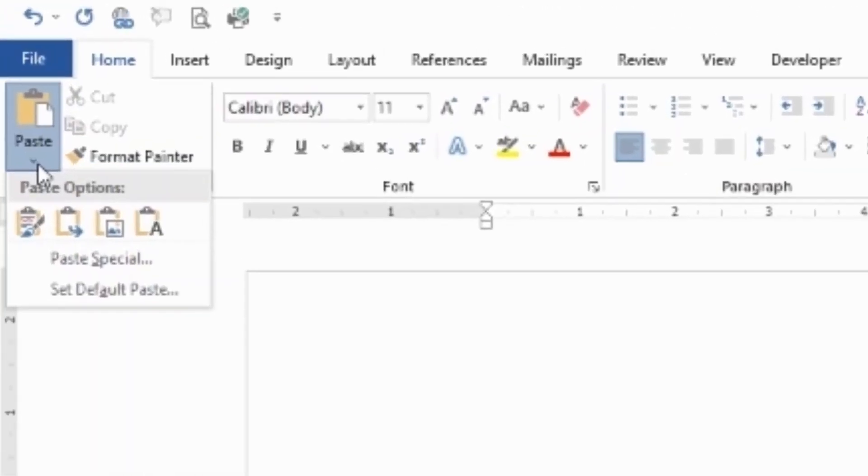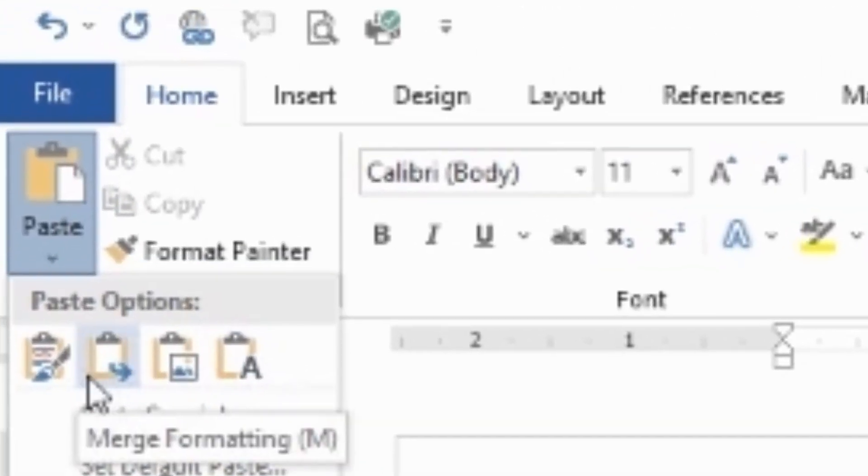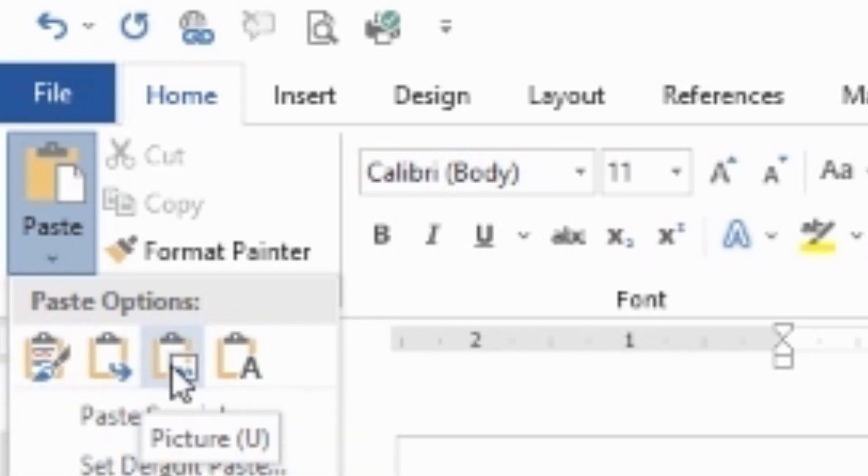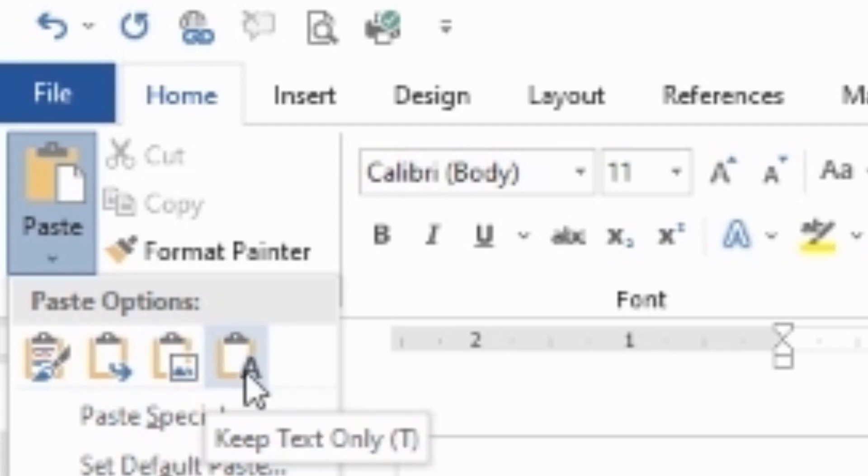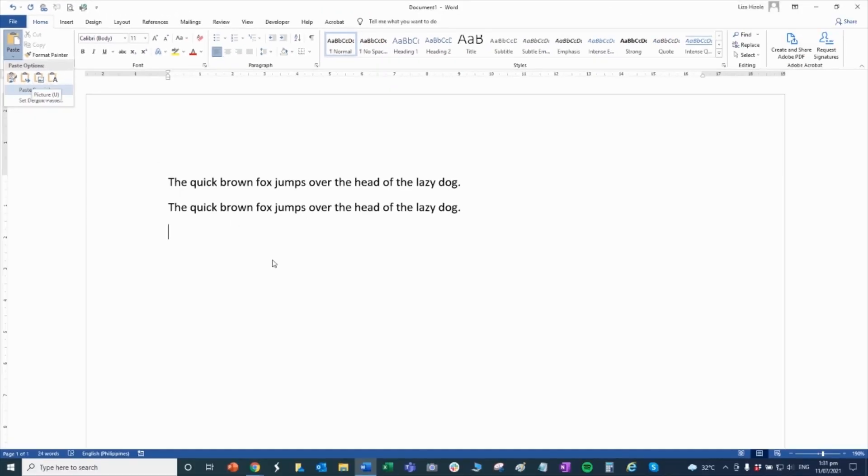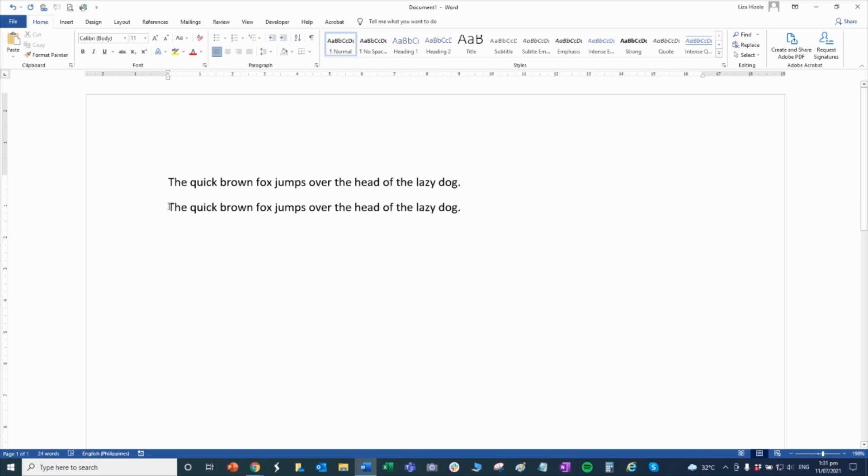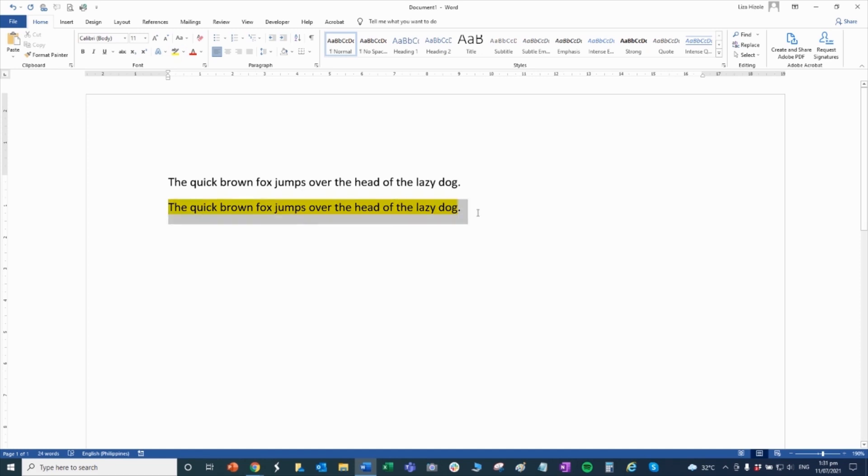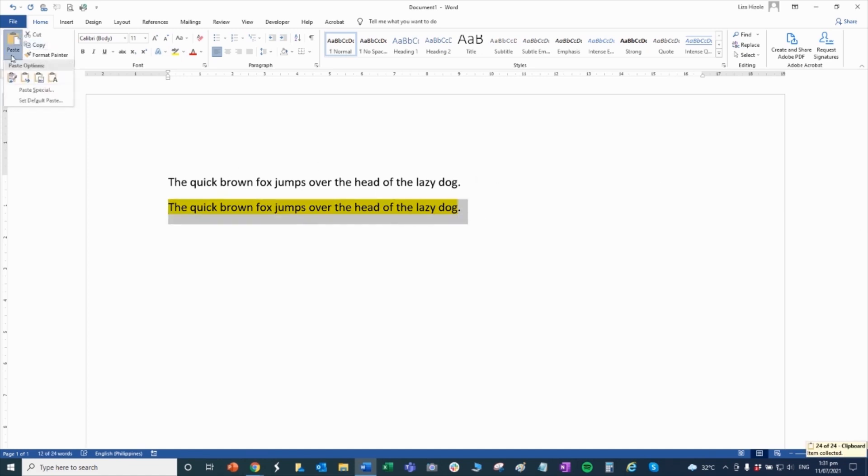Under paste, you have options if you want to paste with the format, with the format included, or if it's just a picture, or just letters. The difference between picture and letters - when I copy it and paste as text, the highlight is not included.